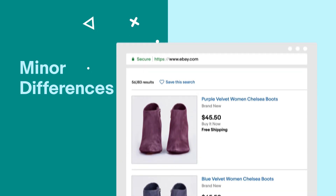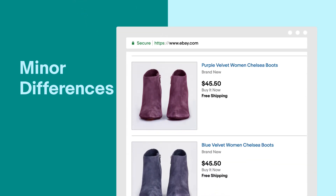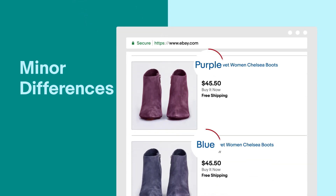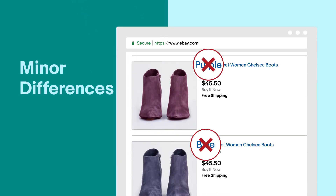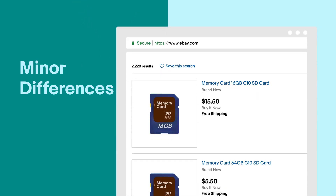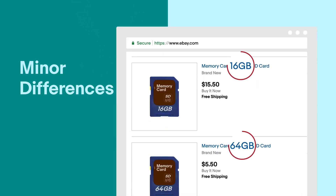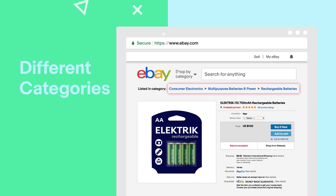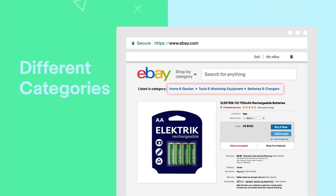Mistake number two: listings with minor differences such as color, size, material, and capacity are also considered duplicates. Creating multiple listings for the same item under different individual categories also counts as a violation.